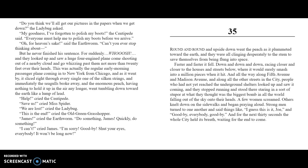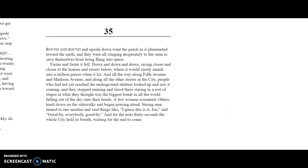Chapter 35. Round and round and upside down went the peach as it plummeted toward the Earth. They were all clinging desperately to the stem to save themselves from being flung into space. Faster and faster it fell, down and down and down, racing closer and closer to the houses and streets below, where it would surely smash into a million pieces when it hit. All the way along Fifth Avenue and Madison Avenue, and along the other streets in the city, people who had not yet reached the underground shelters looked up and saw it coming. They stopped running and stood there, staring in a sort of stupor at what they thought was the biggest bomb in all the world falling out of the sky toward their heads. A few women screamed. Others knelt down on the sidewalk and began praying out loud. Strong men turned to one another and said, "I guess this is it, Joe. Goodbye, everyone. Goodbye." And for the next thirty seconds, the whole city held its breath, waiting for the end to come.